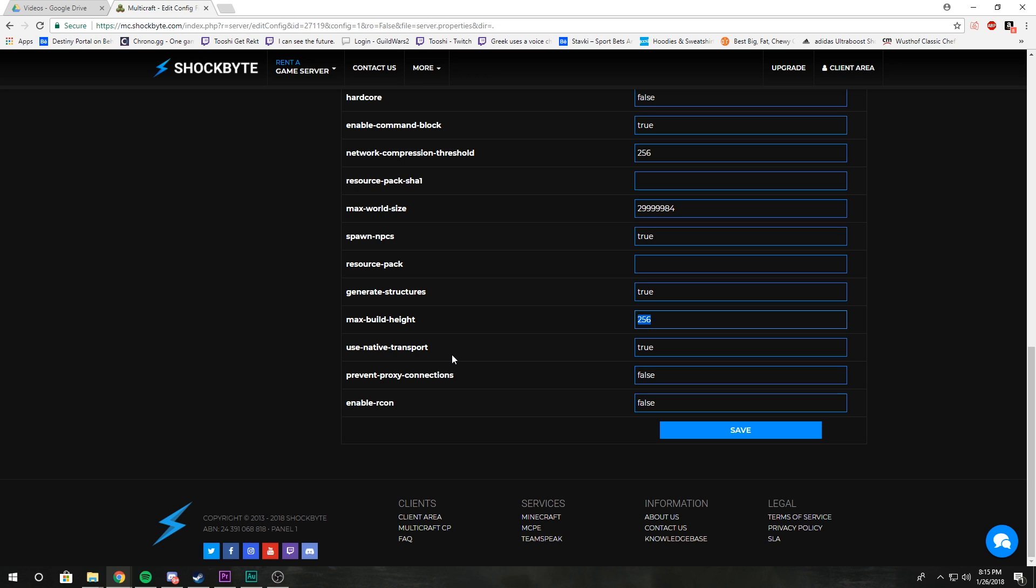And the last one, enable RCON, basically that means enables remote access to the server files. So pretty much just keep that false as well.